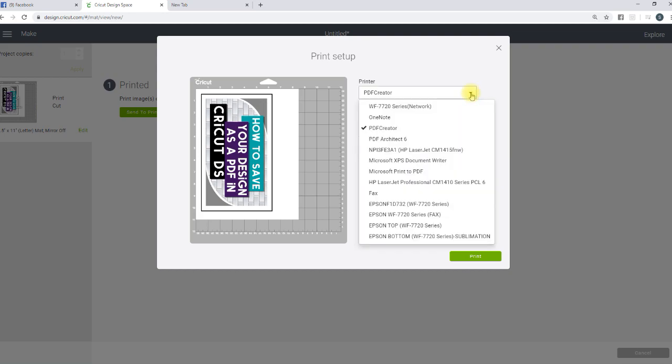Right now, I have mine set to PDF Creator. That's the one that I like. But once you install PDF Creator, it will be listed as a printer.